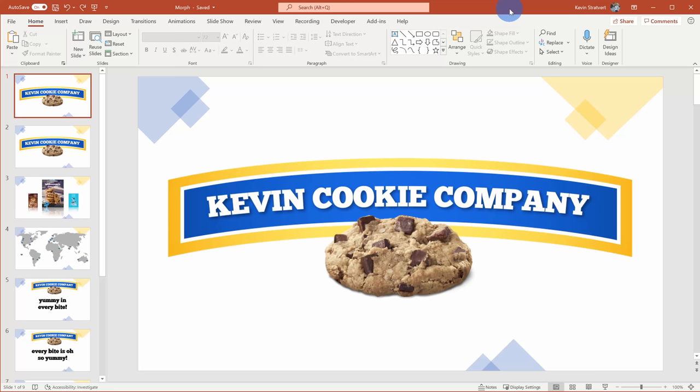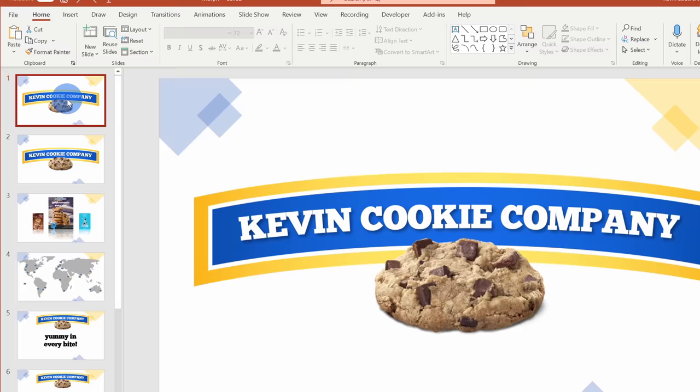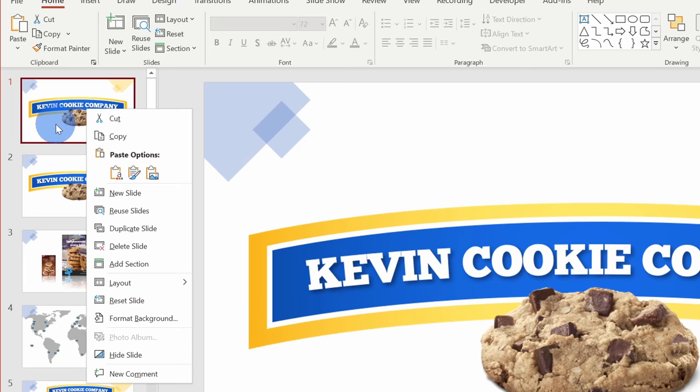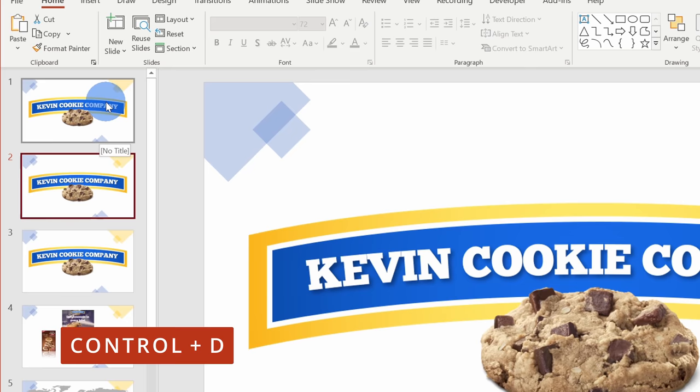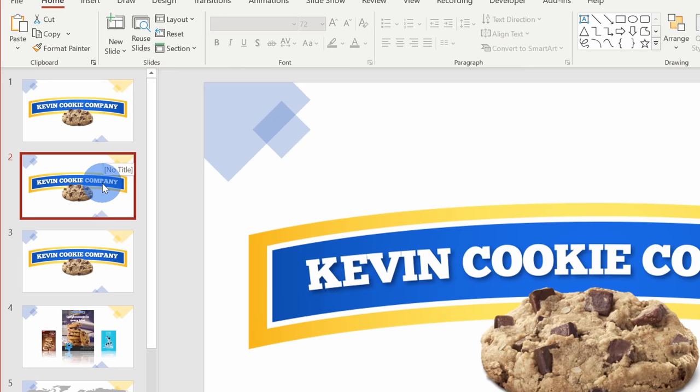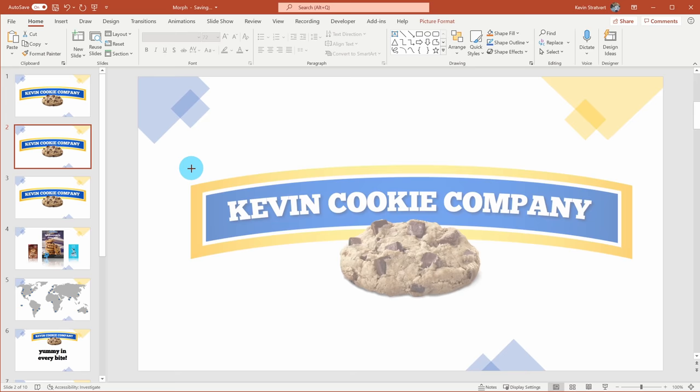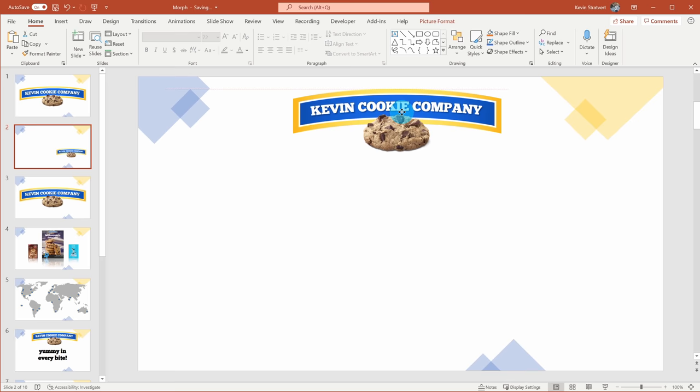What is Morph and what can you even do with it? Right here on this slide, I have a logo for the Kevin Cookie Company — and if you've never tried their cookies before, they are absolutely delicious. With Morph, I can take this slide and create a duplicate. I can right-click and go down to duplicate slide, or press Ctrl+D on my keyboard. On this second slide, I can take this object, change the size — I'll make the logo a little bit smaller — and reposition it to the top of the slide.